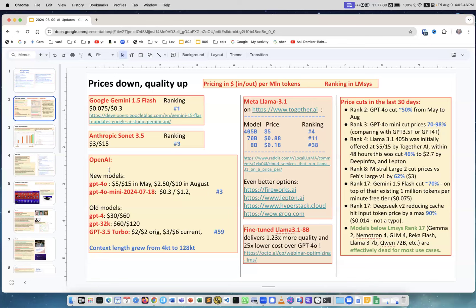This is the first place, then Anthropic Sonnet 3.5 rank number three is much more expensive. OpenAI, very interesting, the original 3.5 now on 59th place. This is improved model so we went a long way from the original models. The quality improved, all the parameters improved. For example context length grew from 4 kilotoken to 128 kilotokens or maybe 200 kilotokens for Anthropic Sonnet and million tokens for Google Gemini.